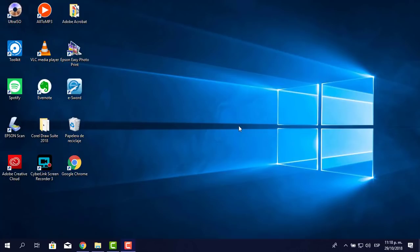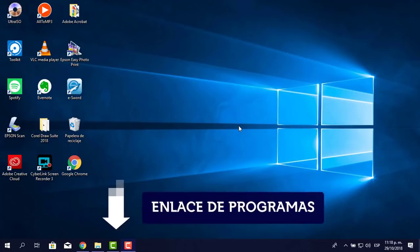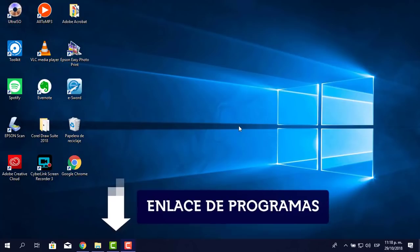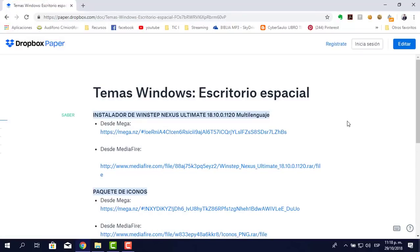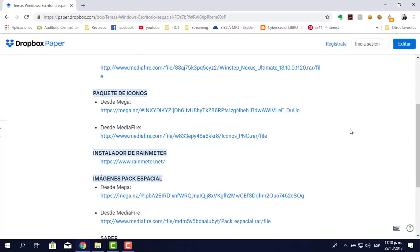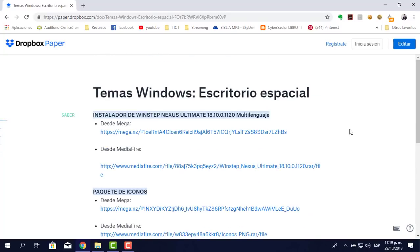Sin más, empecemos. Debajo de este vídeo te dejo un enlace que puedes cliquear o copiar y pegar en tu navegador. Este enlace te va a llevar a una ventana. He utilizado la aplicación Dropbox Paper, que te permite ingresar texto y trabajar en equipo, pero lo utilizo porque es una aplicación donde puedes dejar información y compartirla por la nube.